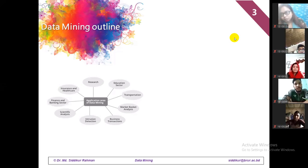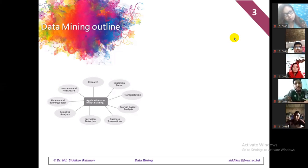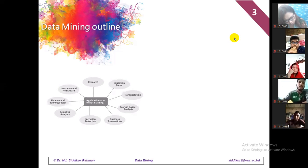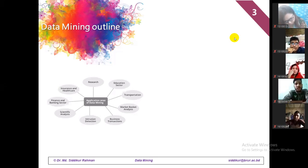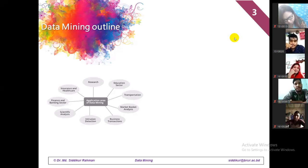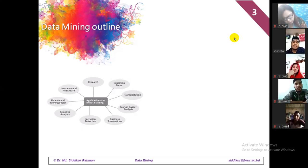A database is nothing but a collection of information. Data mining is the extraction of hidden information from a large database. Consider your mobile phone directory — suppose someone is going to call a lady named Runa. They have to look through the directory and search the name, starting with 'R-A', and the name appears.